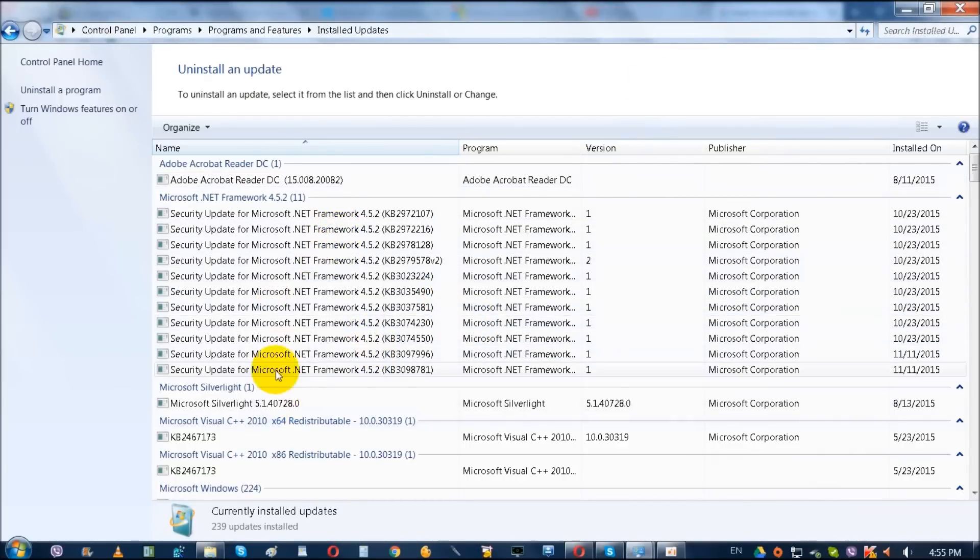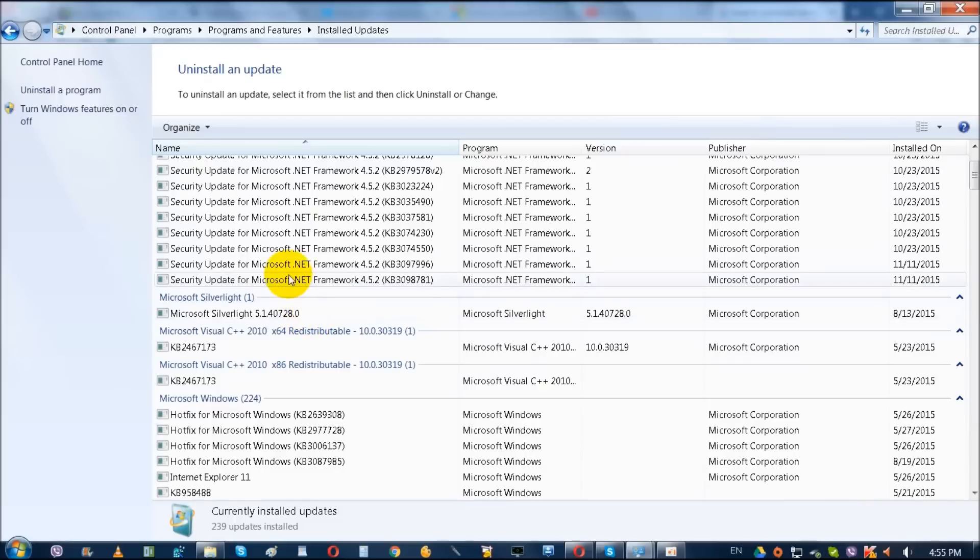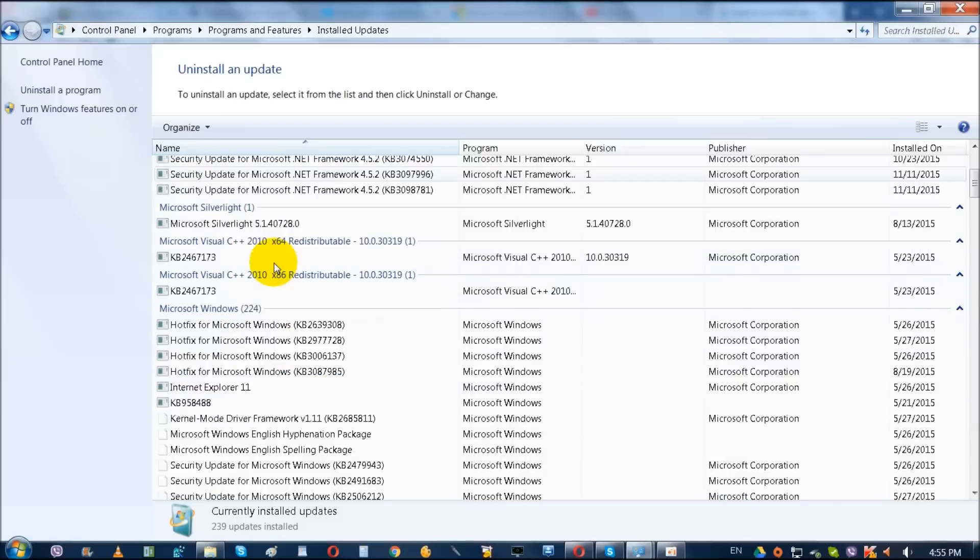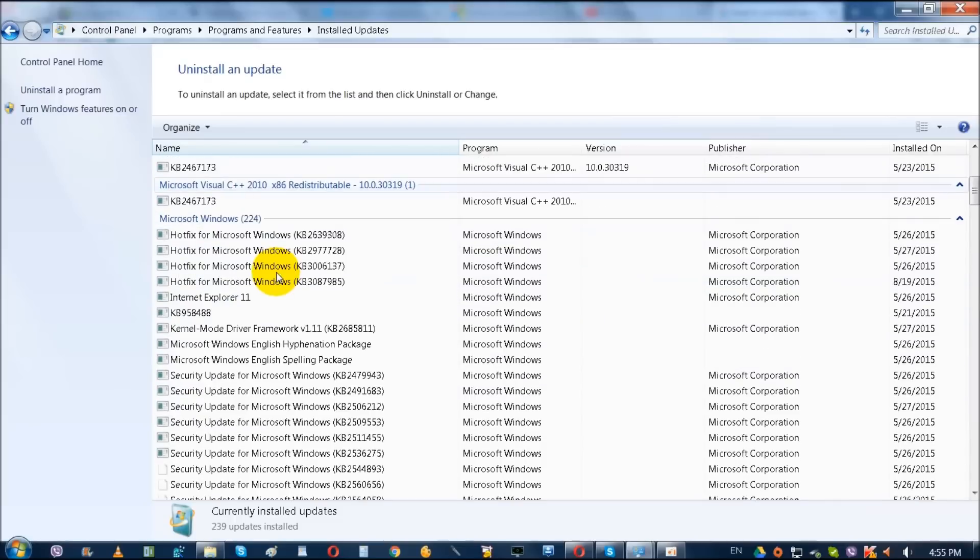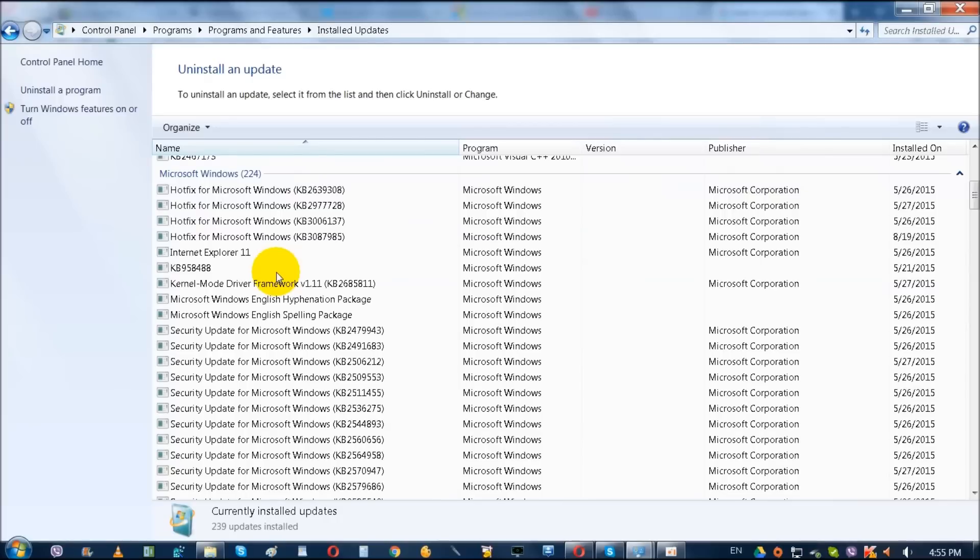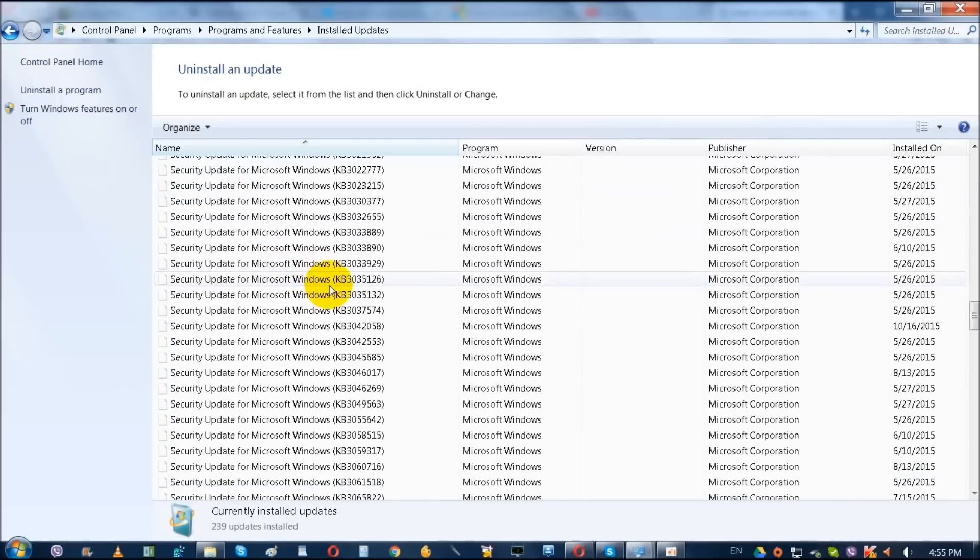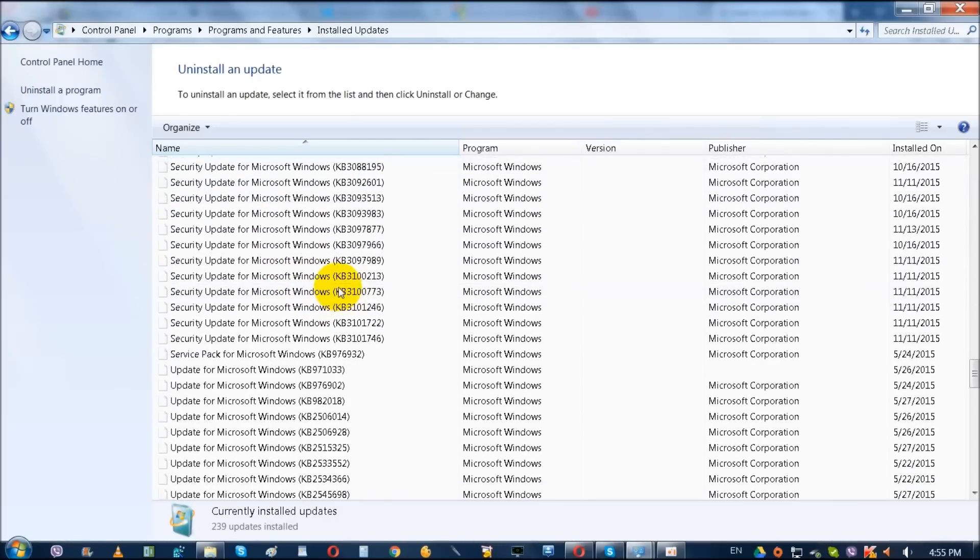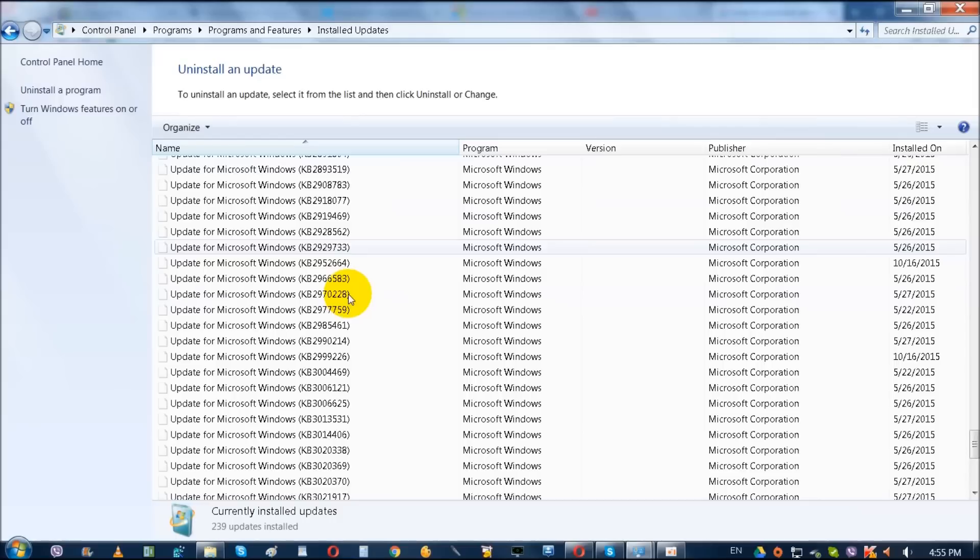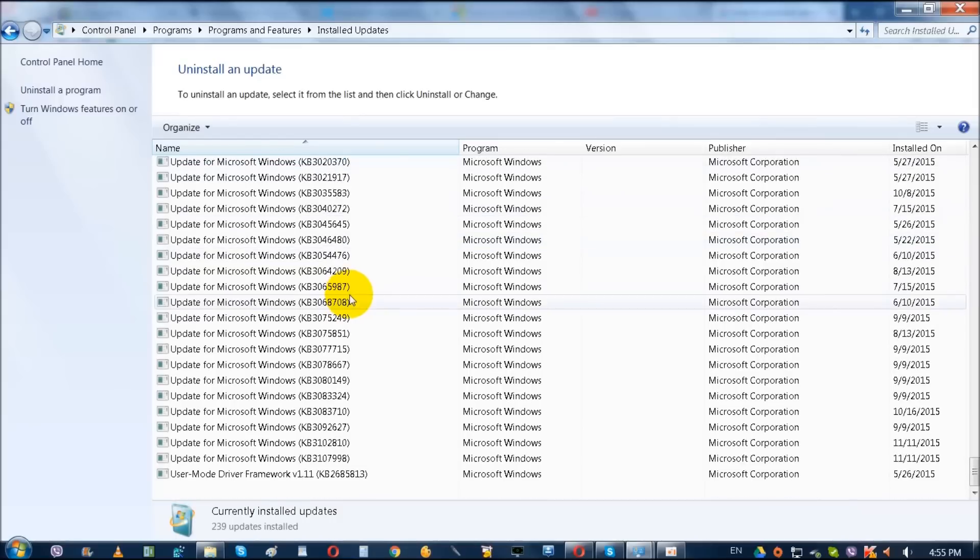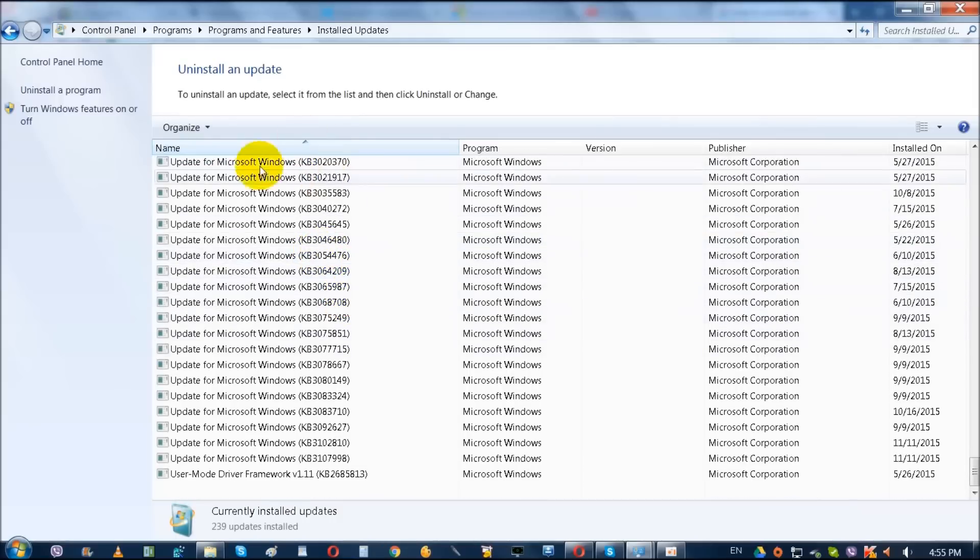And I repeat again, it will also be saying in the description KB3035583. Use the sort buttons or bars at the top to sort it properly.